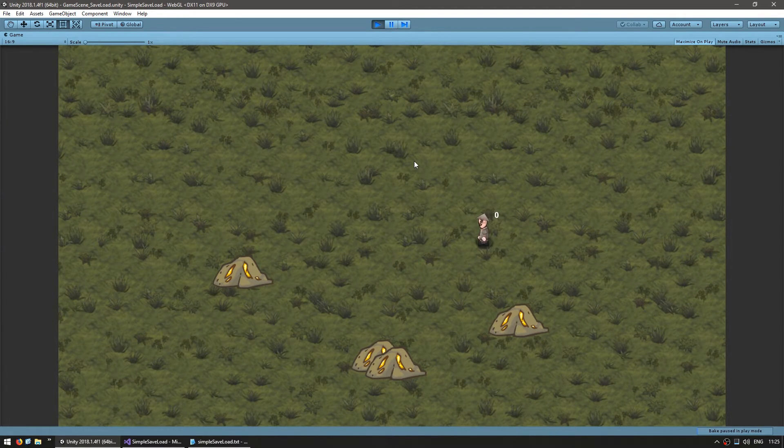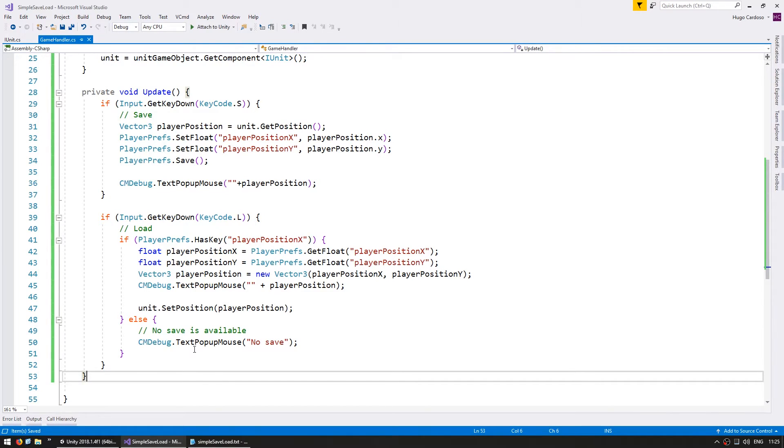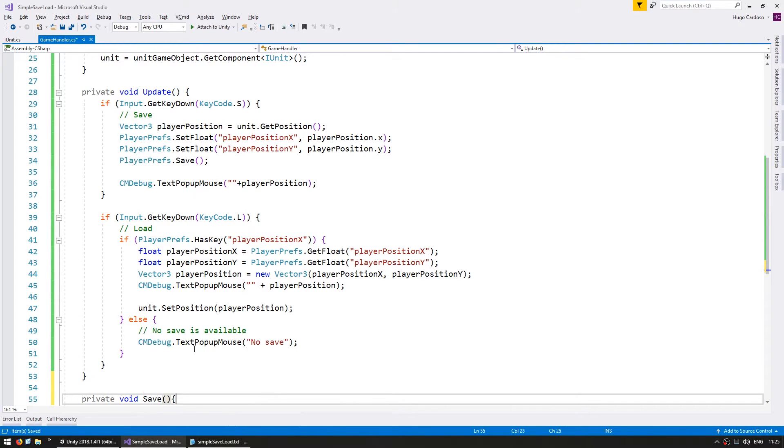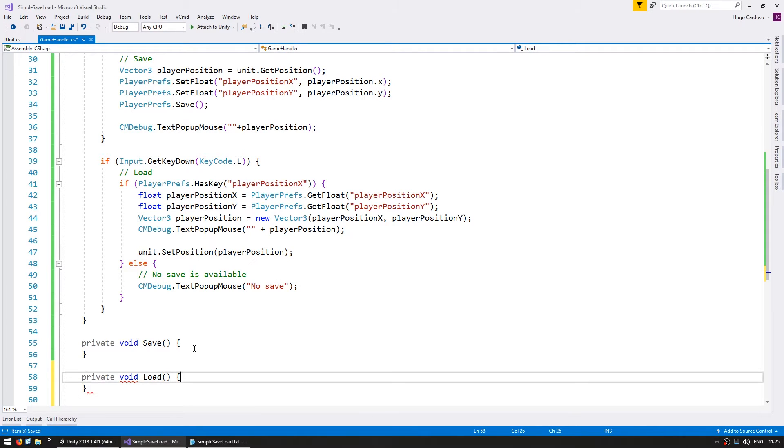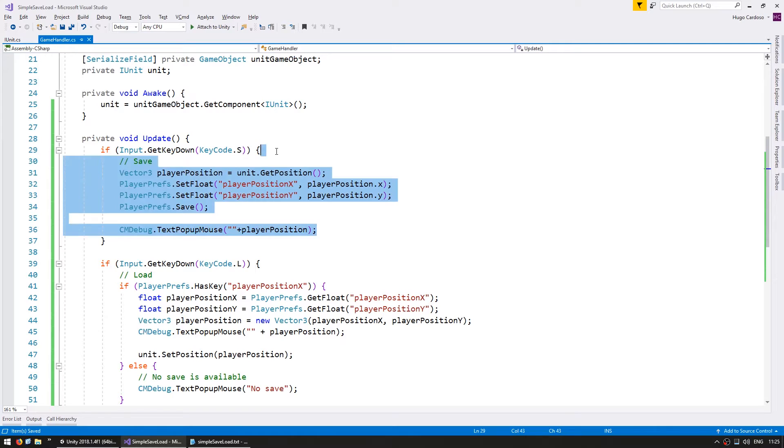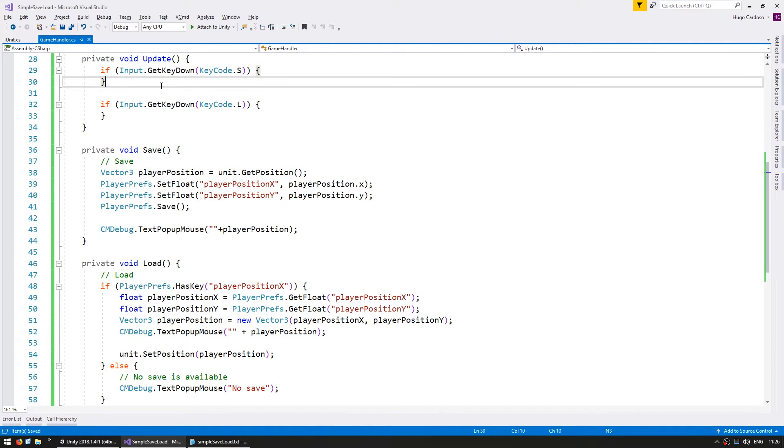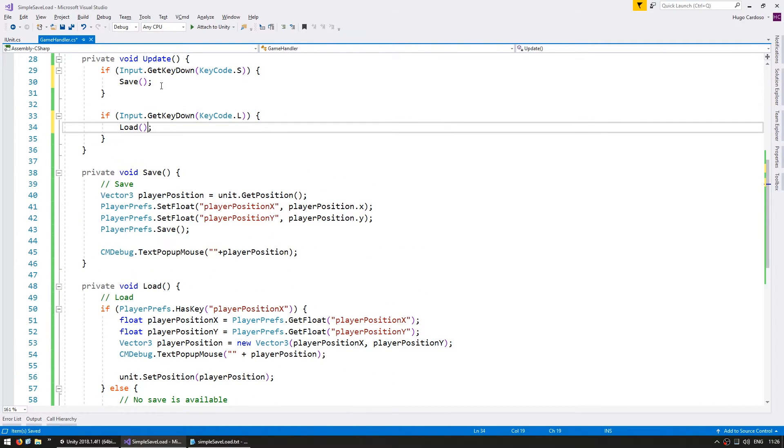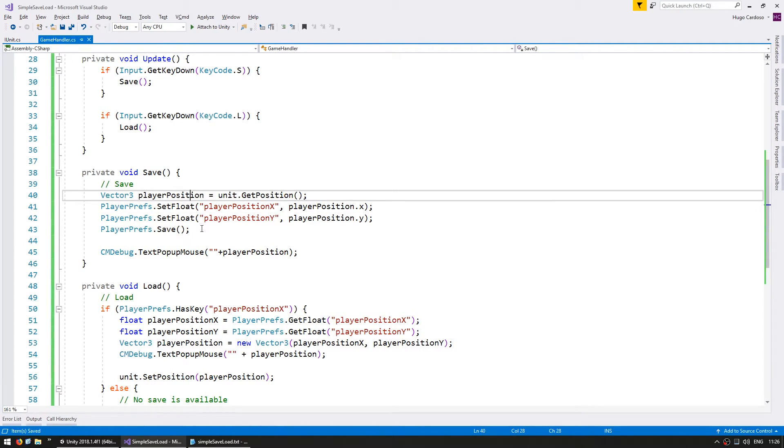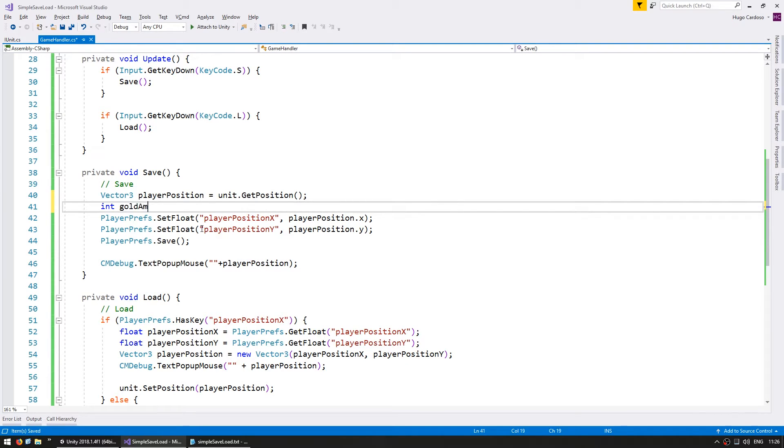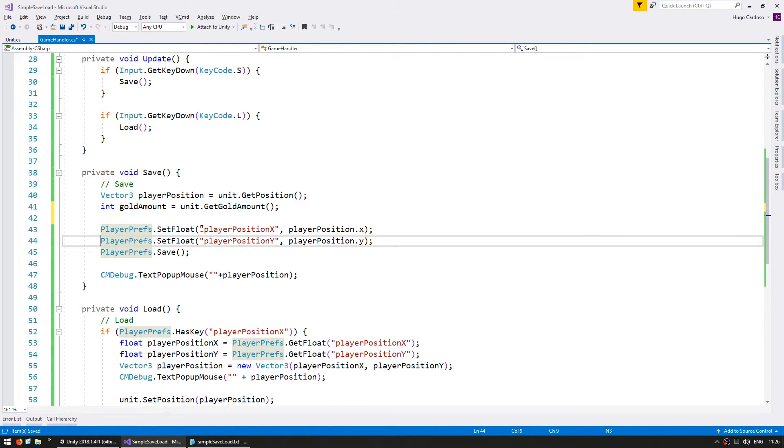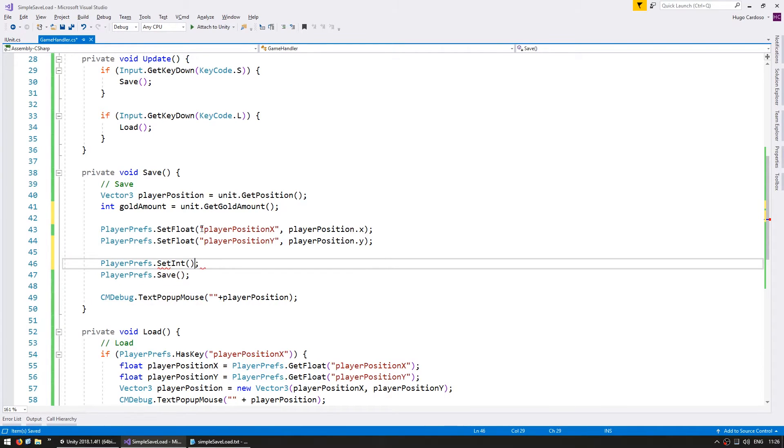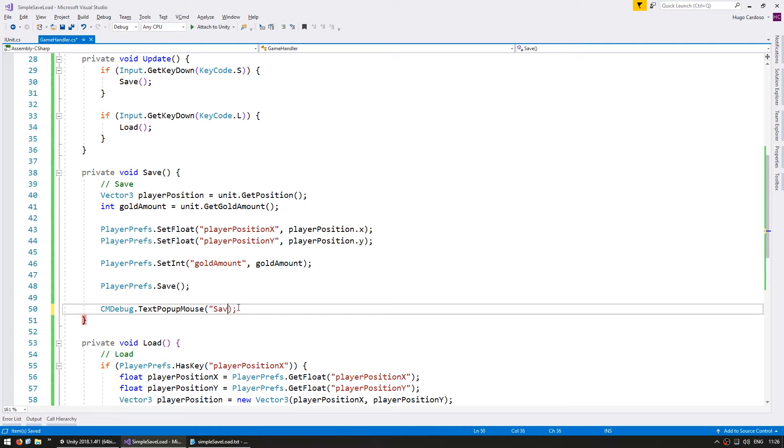Now let's store the resource amount as well. First let's clean up this code and put it in separate functions. So go down here make a private void save and a private void load to keep our code nice and clean. Okay let's copy everything in here. Now on our save let's grab the resource amount. So that resource amount is an int so the gold amount and it's on unit.getgoldamount. We store the position as floats and then we store the set int for our gold amount. Then we save our player prefs.